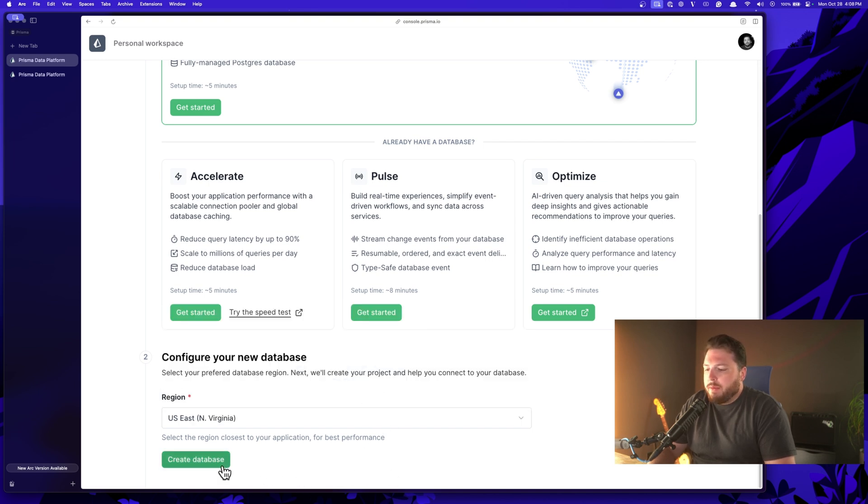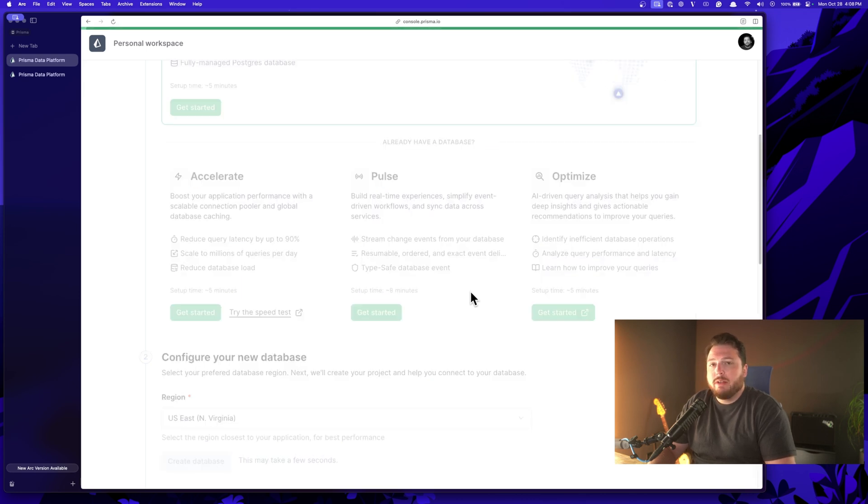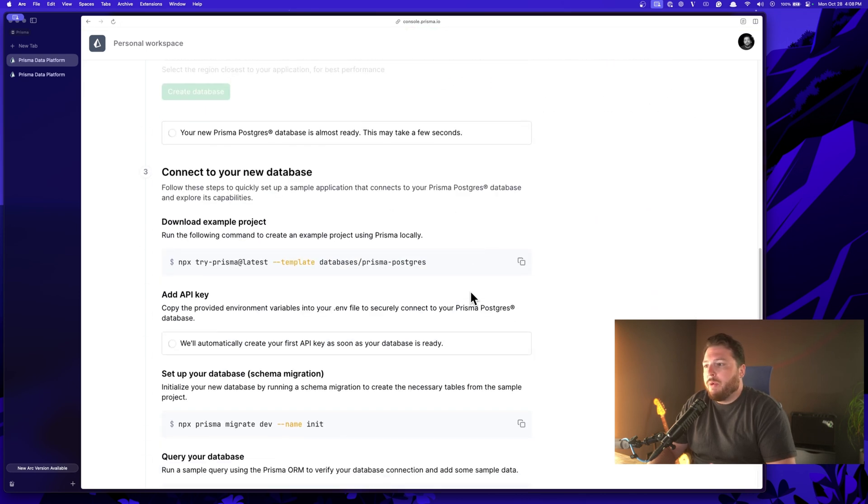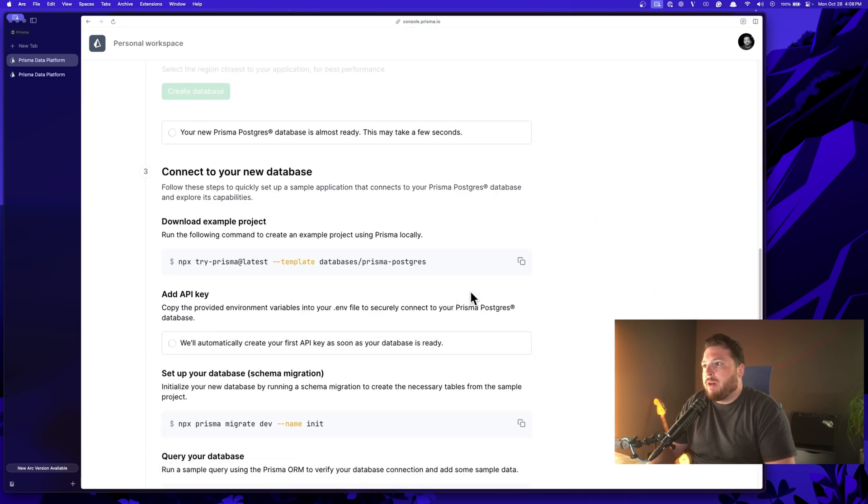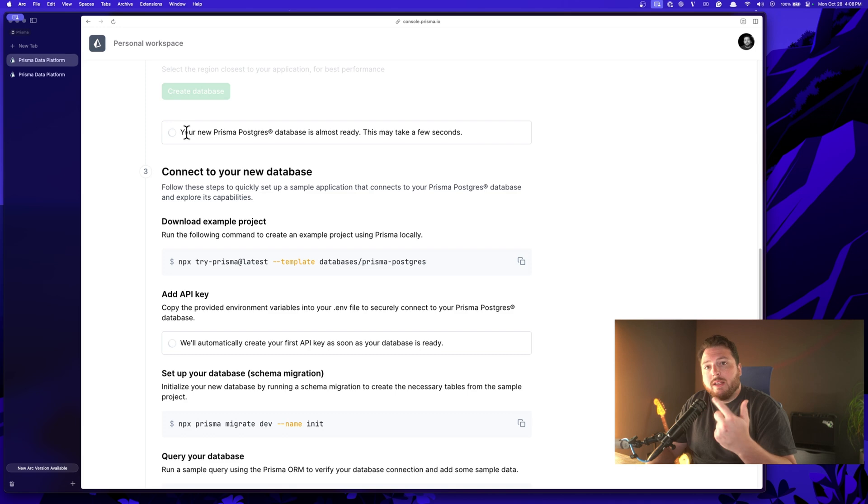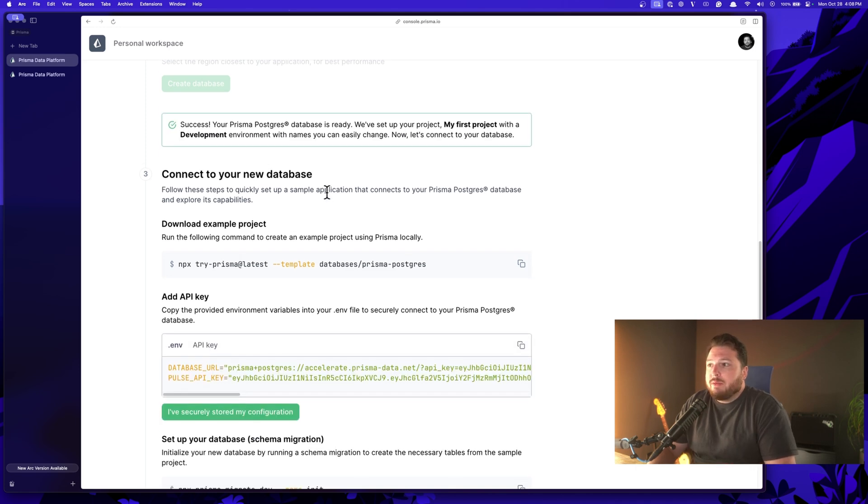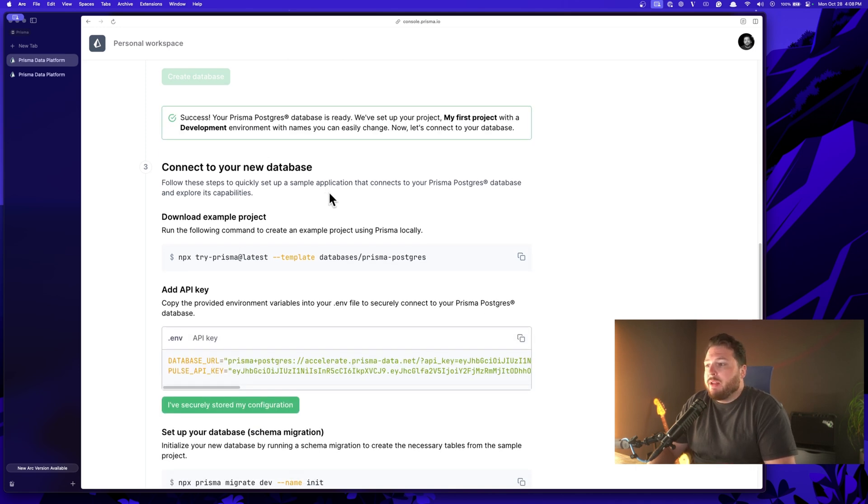We'll go ahead and select US East. I'm going to come down here, click create database and within a matter of seconds and about three clicks, we're going to have a database ready for us. Right now, what it's doing is it's building out the database. It's installing Prisma Accelerate and setting up Prisma Pulse. And within seconds, we have a database.